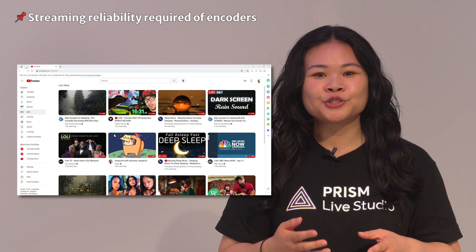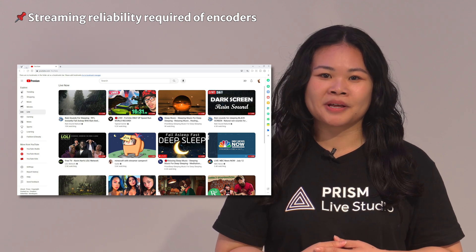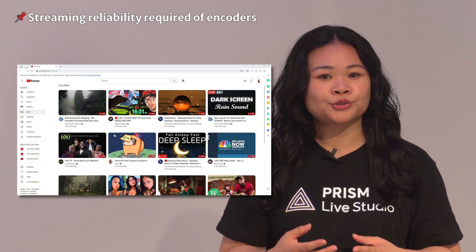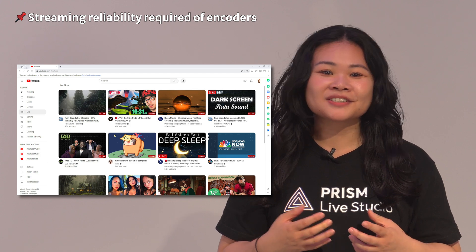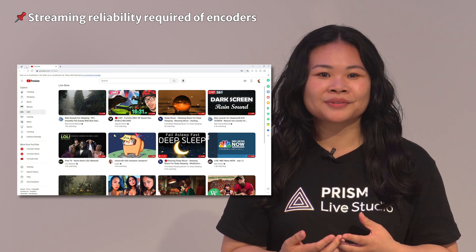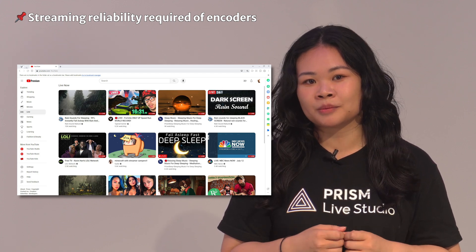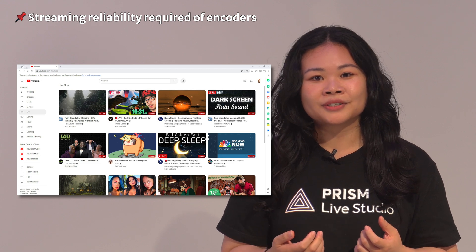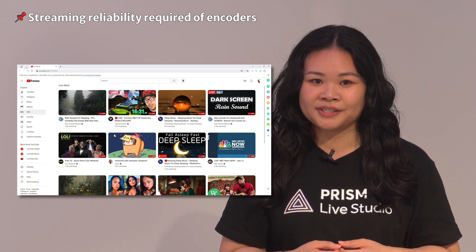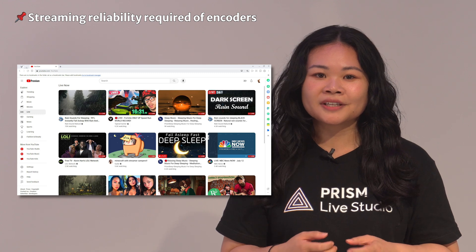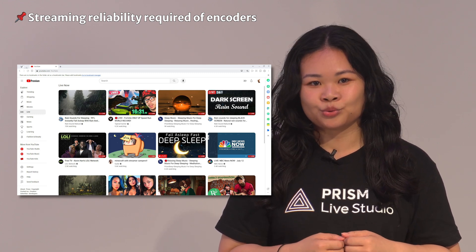As we all know, YouTube is one of the biggest live streaming platforms today. A lot of people use YouTube to live stream and interact with each other. There are tons of encoders out there — dozens or even hundreds of different options. Not all encoders have the performance and reliability to meet your individual needs. Reliability is a critical issue for live streaming tools.